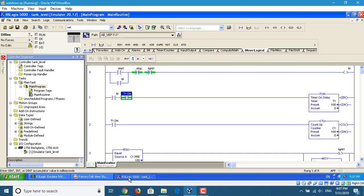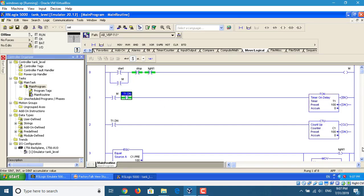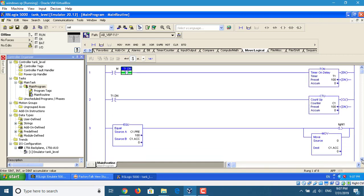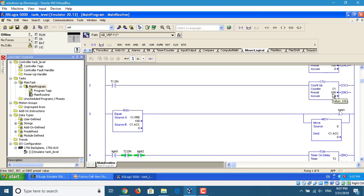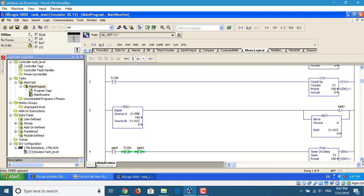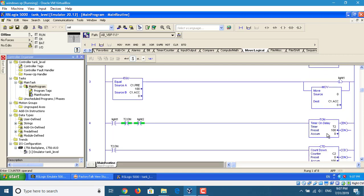First, use RS-Logix 5000 to create the program. We use a start and stop button and a timer on the count up program. If the count up equals 100, then it stops, then goes down. After that, it goes down.